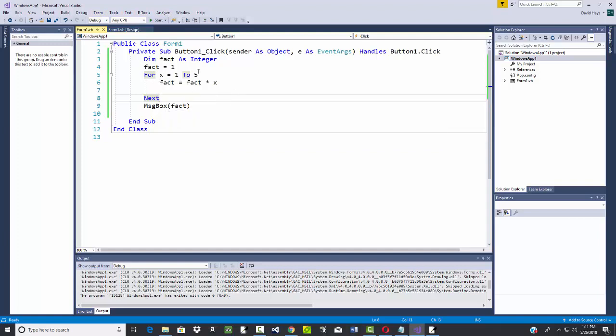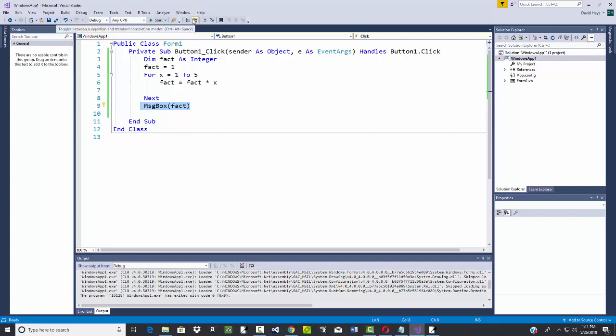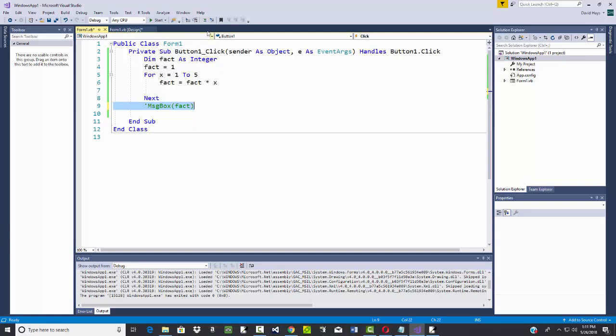One other option I'll mention is if I have some code, here's the one I always have to put my mouse over, comment out the selected code. I can click that and that'll comment it for me. And you see this one says uncomment the selected lines.